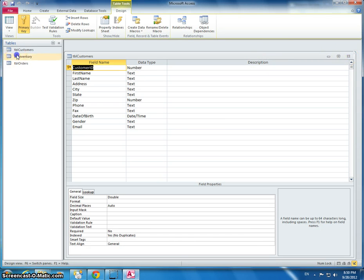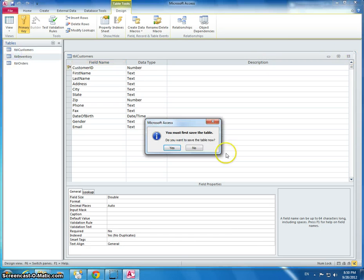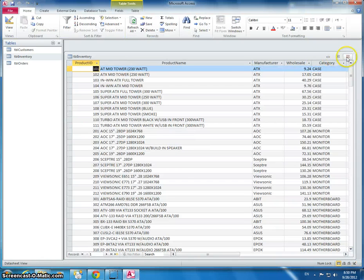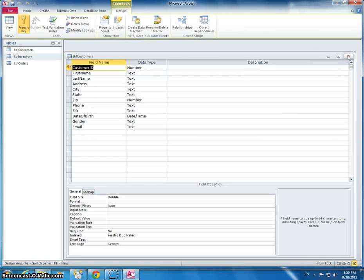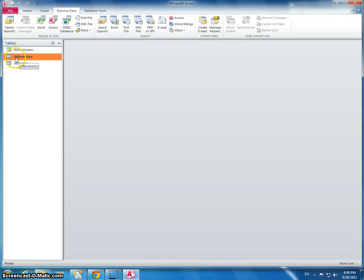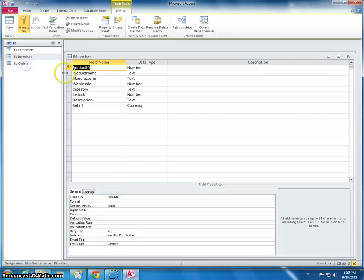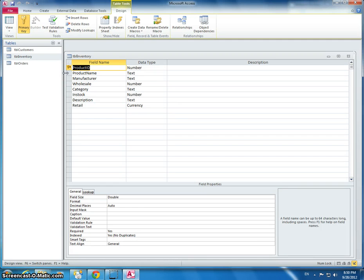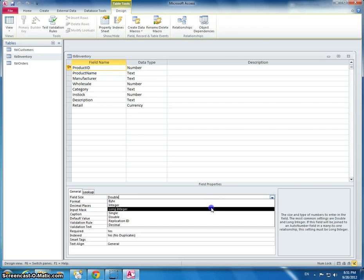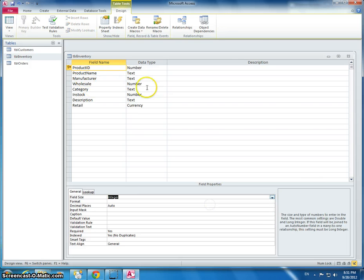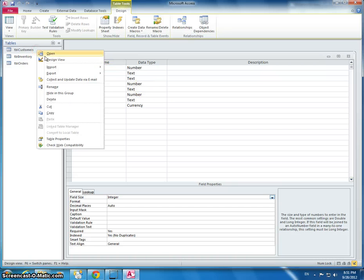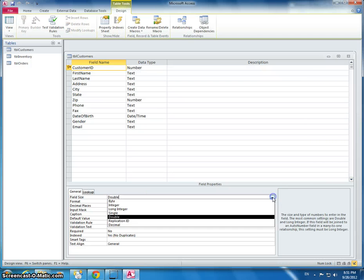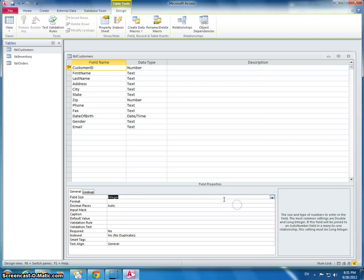I'm going to go back to the inventory. Let me just close everything down. Sometimes it's easier that way. I'm going to take a look at the inventory table. We want to make sure that the primary key, which is the product ID, is set to an integer. We also want to do the same thing for the customer table. Make sure this is an integer.